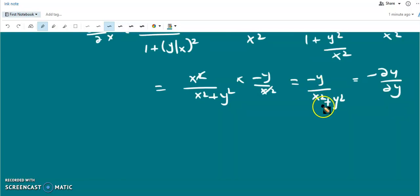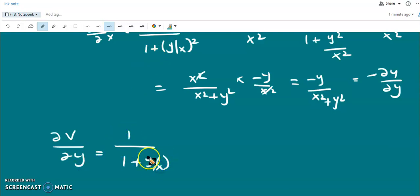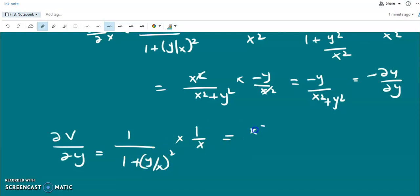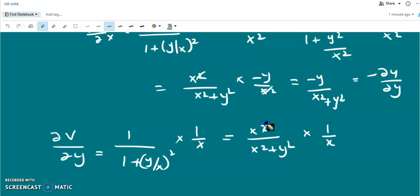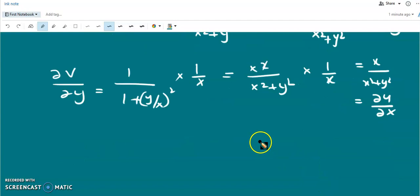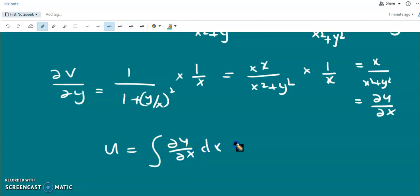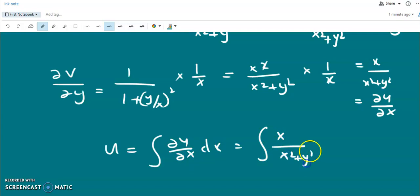Similarly, ∂v/∂y = 1/(1+(y/x)²) times 1/x = x/(x²+y²). By Cauchy-Riemann, ∂v/∂y = ∂u/∂x, so ∂u/∂x = x/(x²+y²). Now we find u by integrating: u = ∫(x/(x²+y²)) dx. We substitute A = x²+y², so 2x dx = dA, and the integral becomes ½ ∫(dA/A) = ½ log A.